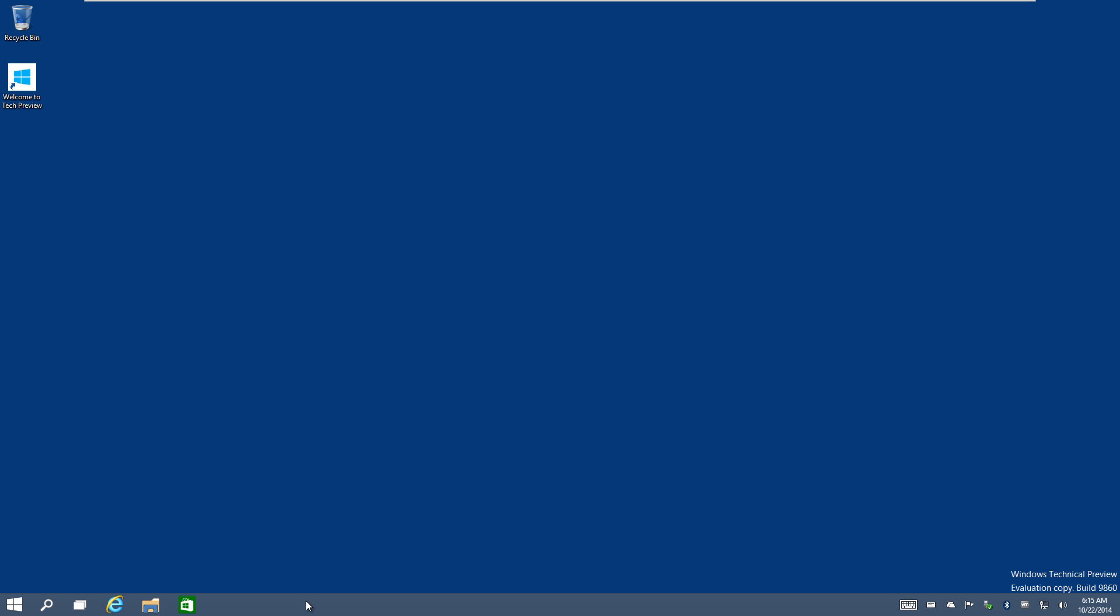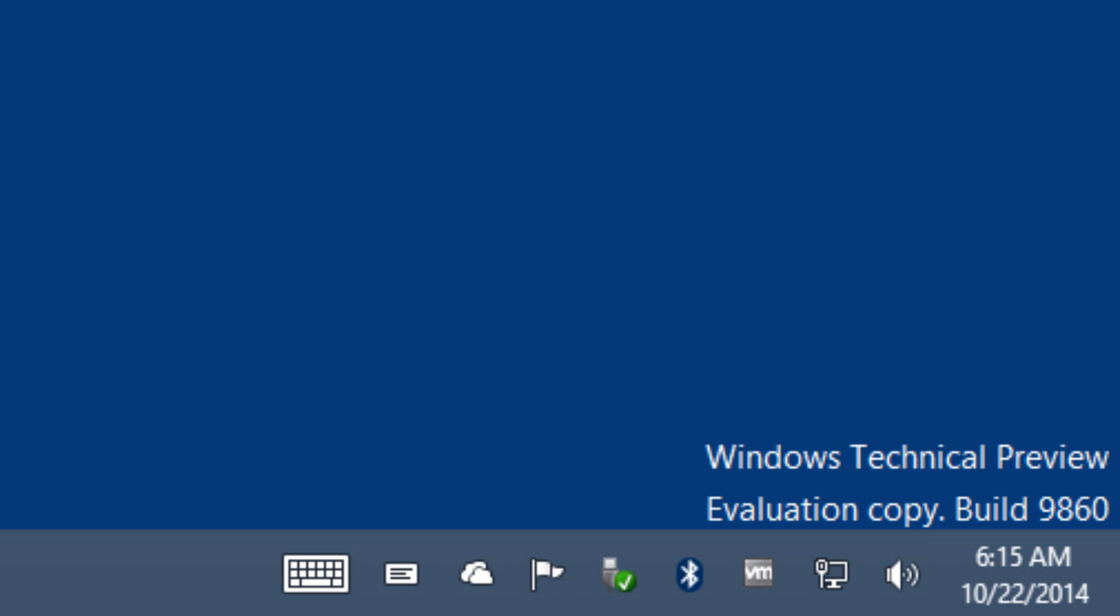Hey guys, welcome back to Bernardo from BTNHD. Yes, finally I got the new build pushed down to me, which is 9860. The last first build of the Windows 10 Technical Preview was actually build 9840 or 41.